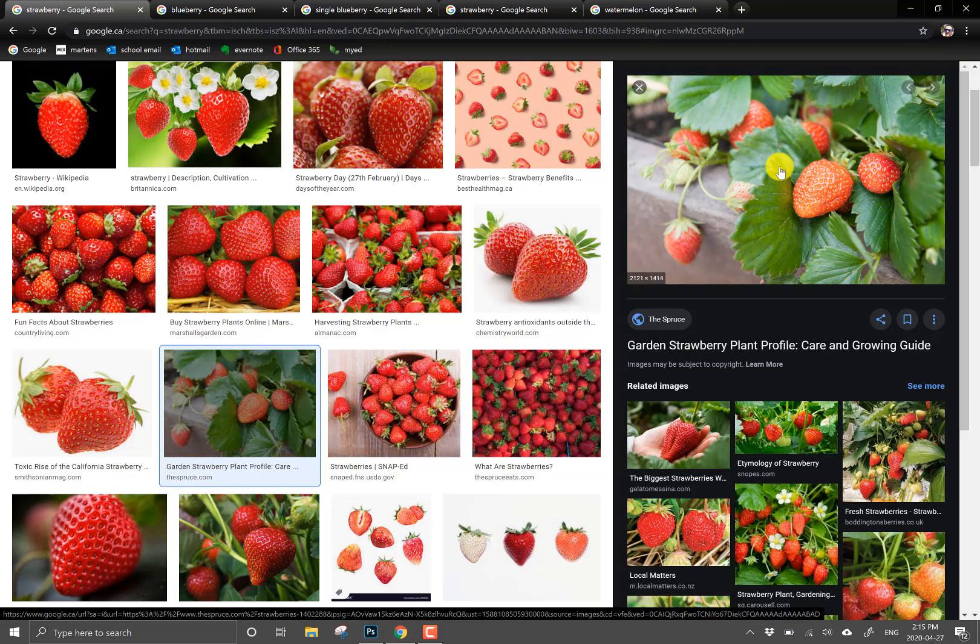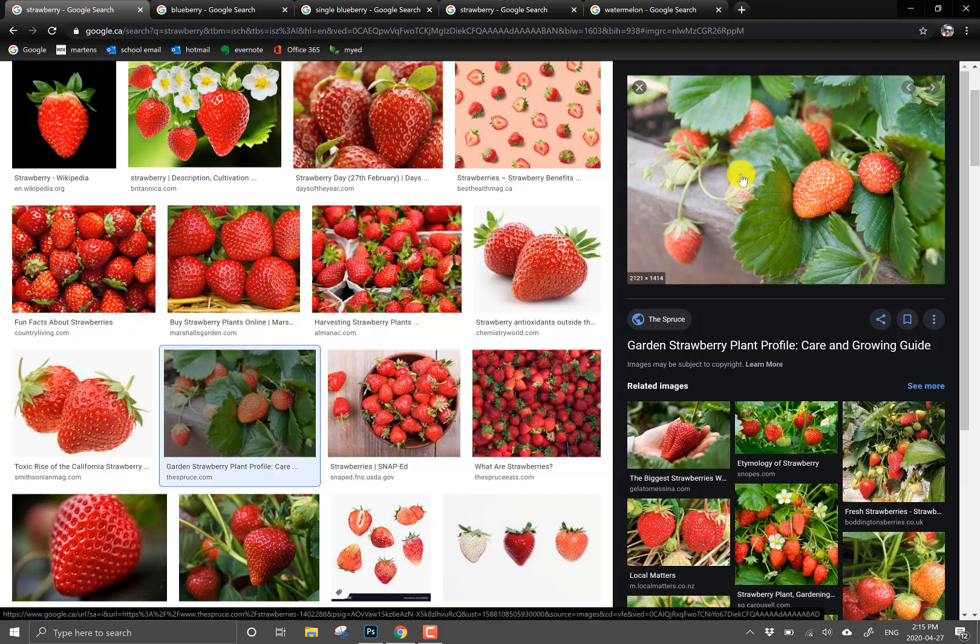Okay next when you're downloading the pictures you might run into a couple of issues and these just have to do with copyright issues and I'll point out to you what some of the issues are that you're going to have.